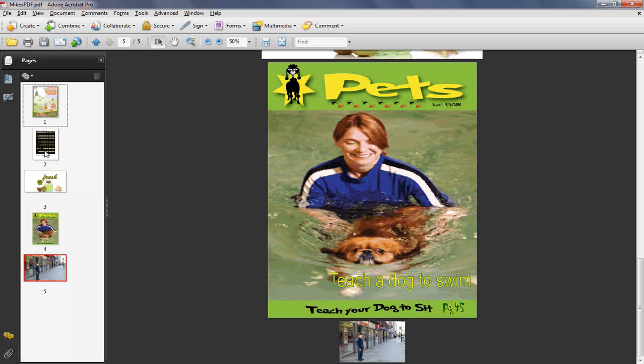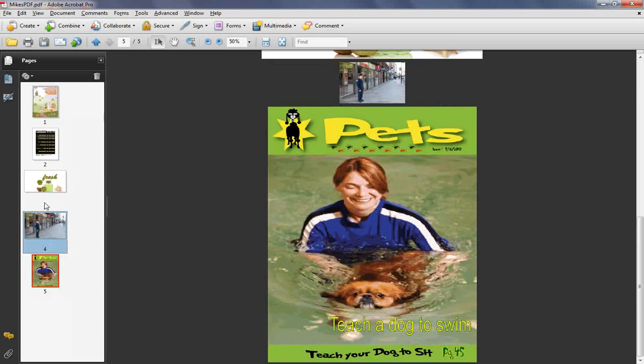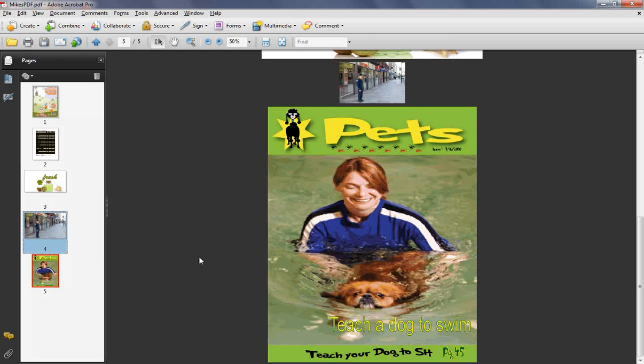Now, what I like about it is like in the dialog box we saw earlier, we can organize the list. Well, guess what? We can organize it here by dragging. So if I want to go in and bring 5 up between 3 and 4, I just drag it up and release. And it reorganized my page structure, which is kind of cool as well. So hopefully this gives you a better idea on working with Acrobat and creating PDFs.